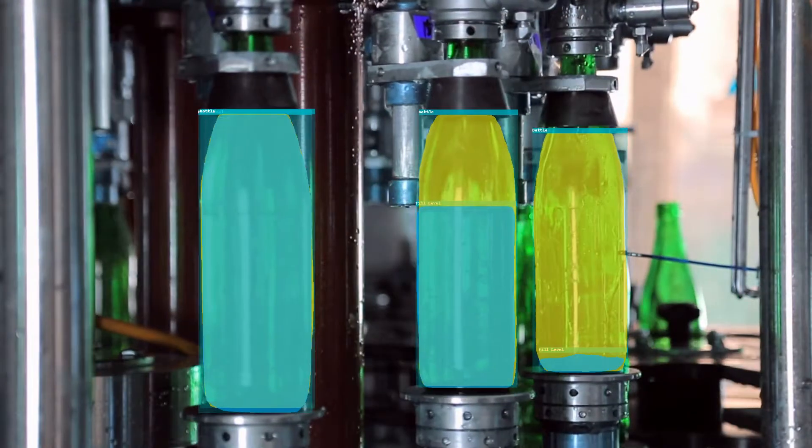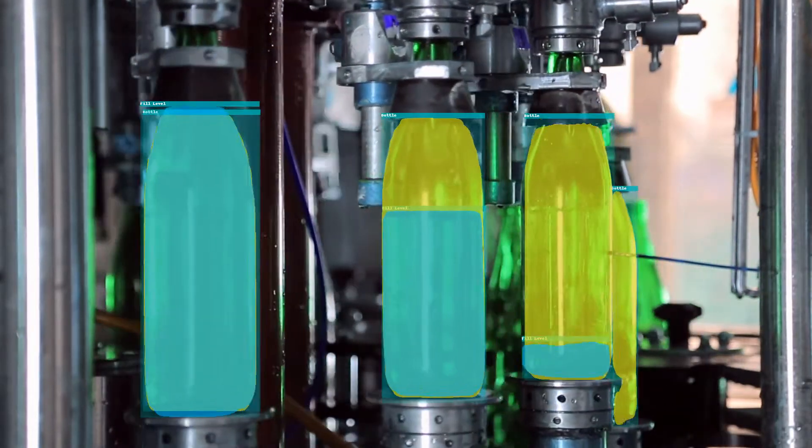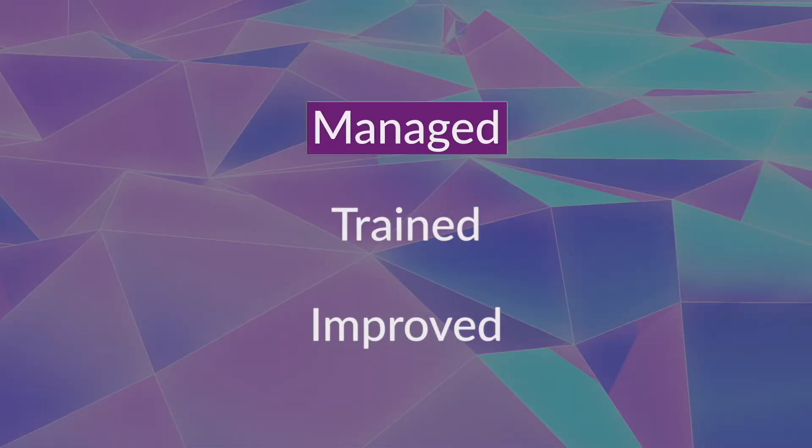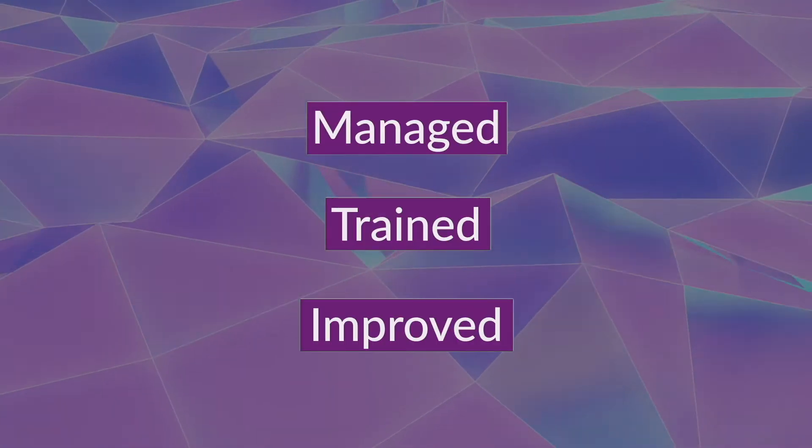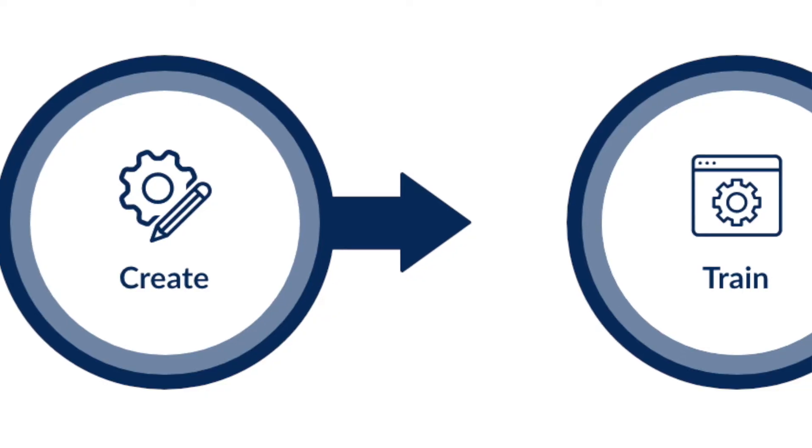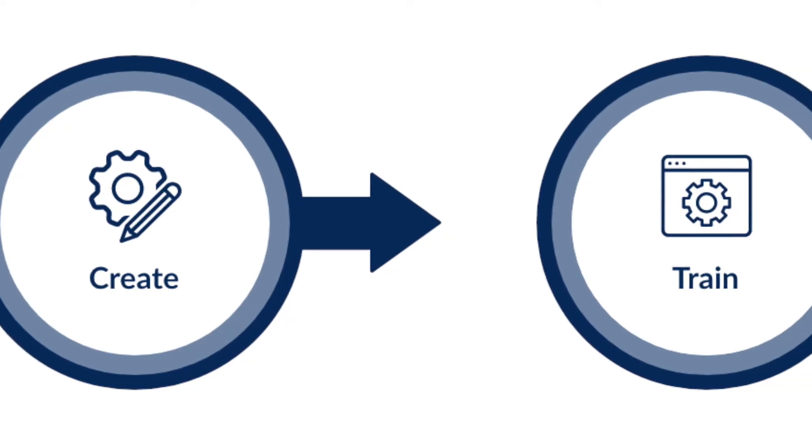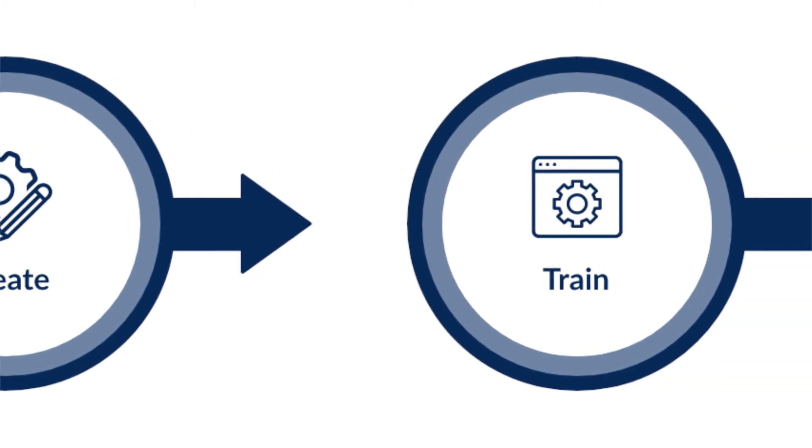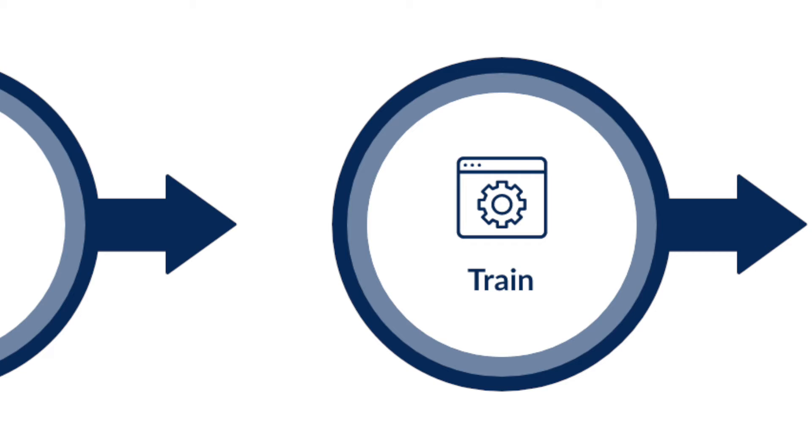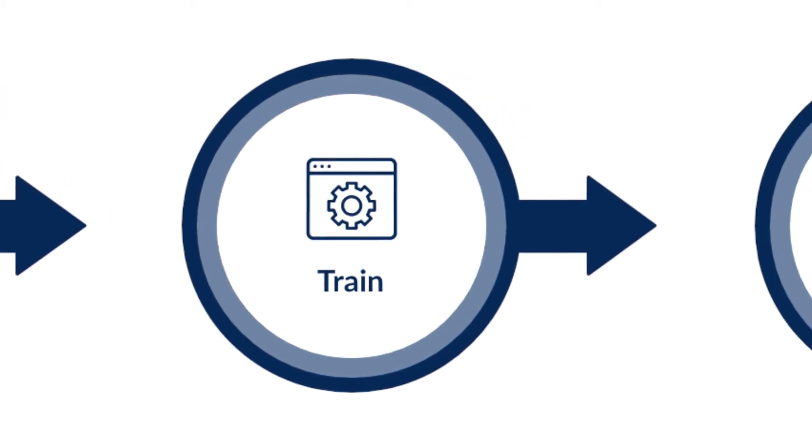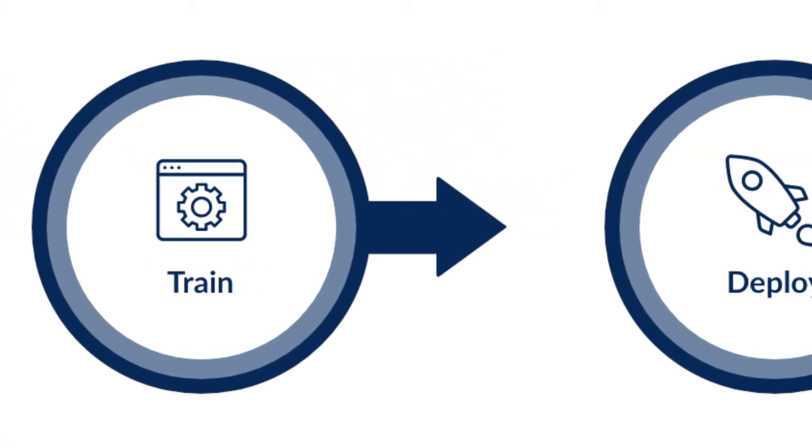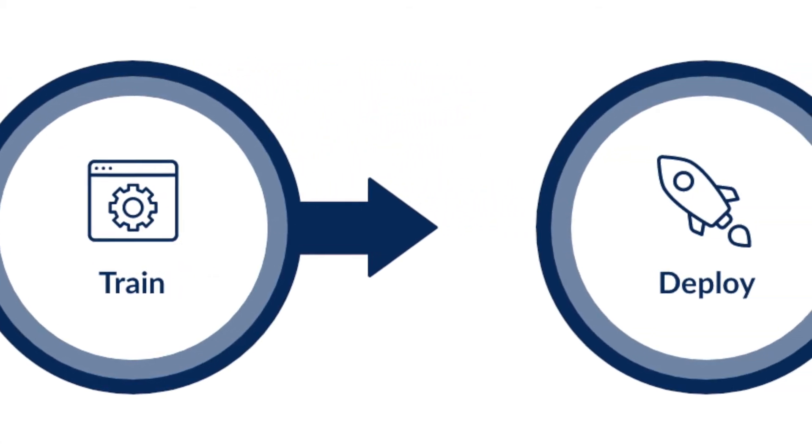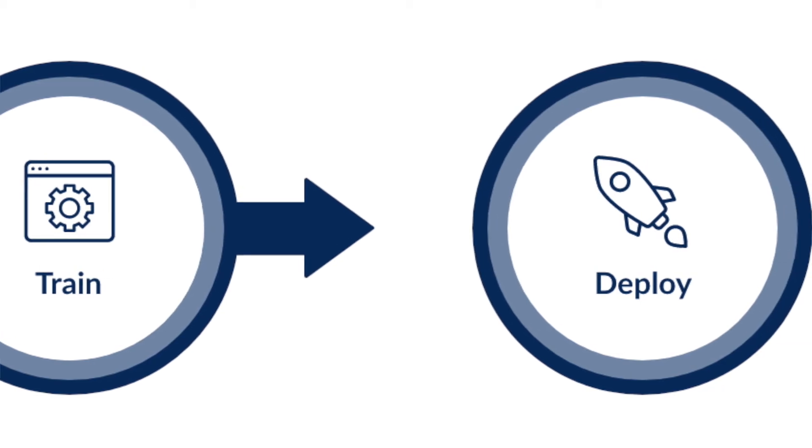Once computer vision models have been created, they need to be managed, trained, and continuously improved. Plainsight provides an intuitive, low-code workflow to manage the entire model lifecycle consistently and accurately across large enterprises with many locations.